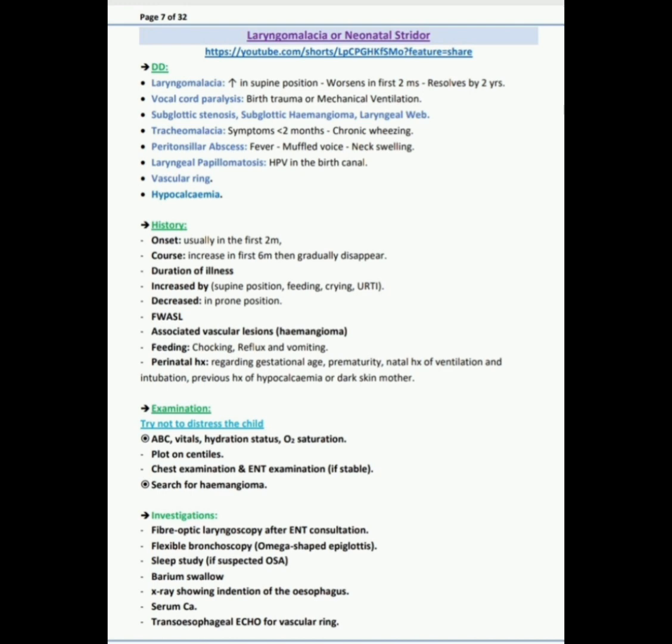On DD, on top is laryngomalacia because it increases in supine position, worsens in first two months and resolves by two years. Next DD is vocal cord paralysis because of any birth trauma or mechanical ventilation. Also subglottic stenosis, subglottic hemangioma, and laryngeal web is another differential diagnosis.